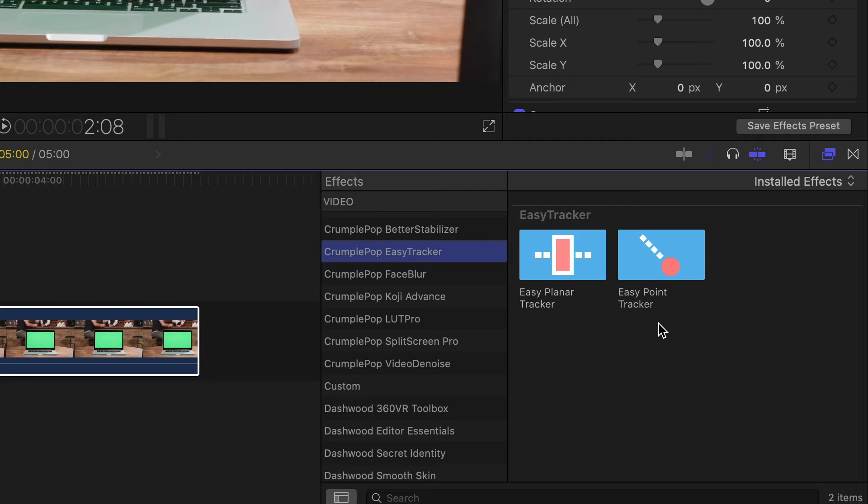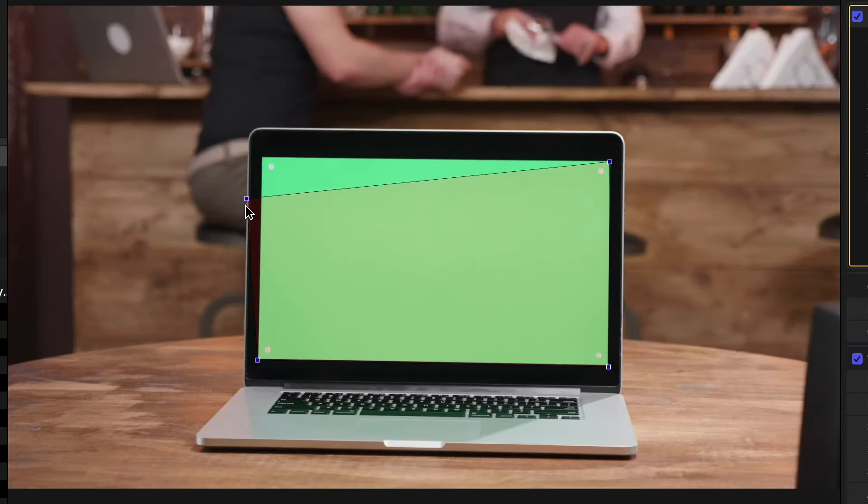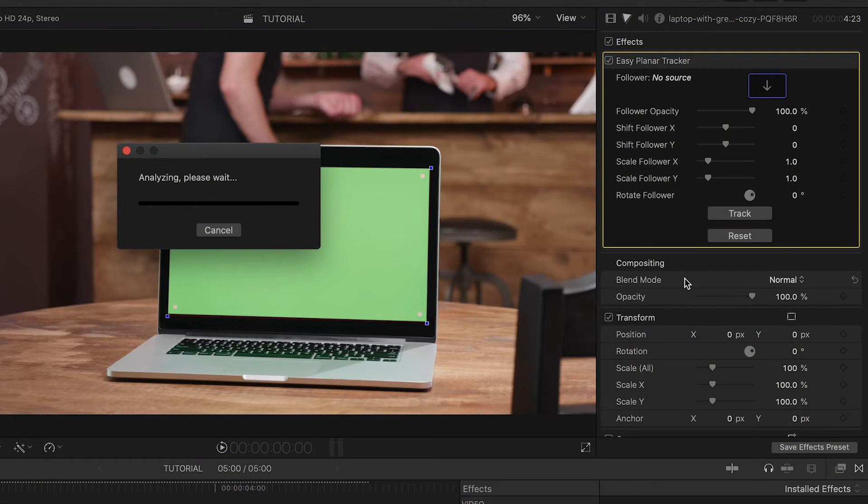A point tracker tracks points in footage, and a planar tracker is good for tracking a flat plane shape like a screen. Simply position each corner of the planar tracker where you need it, hit track, and you're good to go.